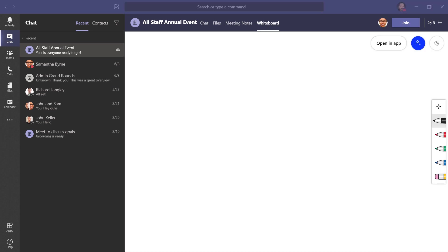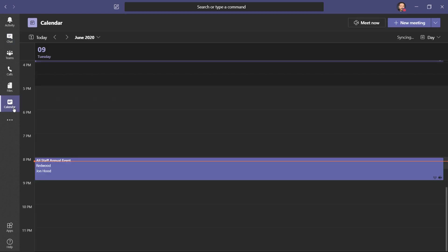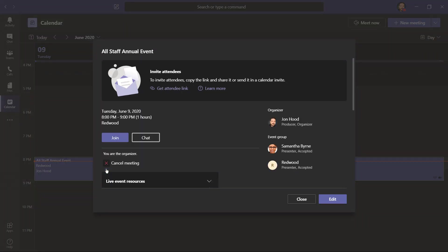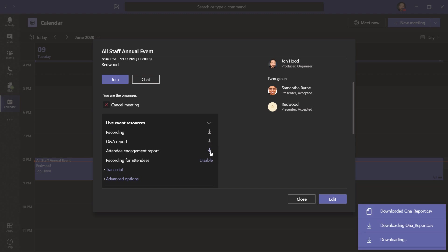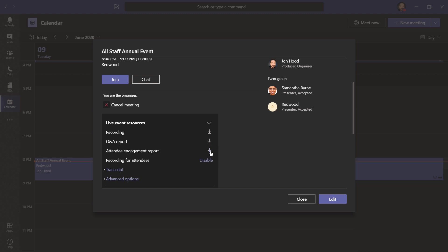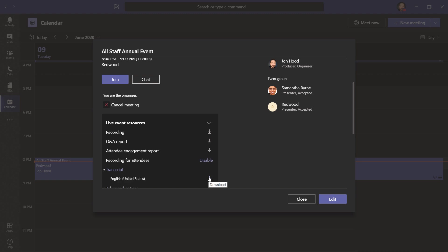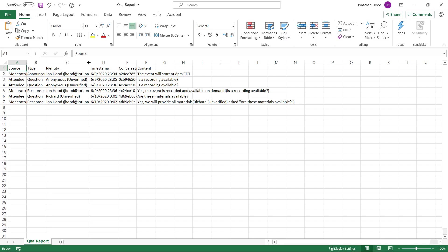I'm very happy with the way this event went. I'm going to click here on calendar, open the event, and check out my live event resources. Here I can download a recording, I can download my Q&A report, the attendee engagement report. If I'd like to, I can disable the recording for attendees, and I can also download the transcript. The Q&A report, as well as the attendee engagement report, can be viewed in Excel. The transcript is a VTT file, which can be uploaded for closed captions, and it's easily previewed and edited within the notepad.